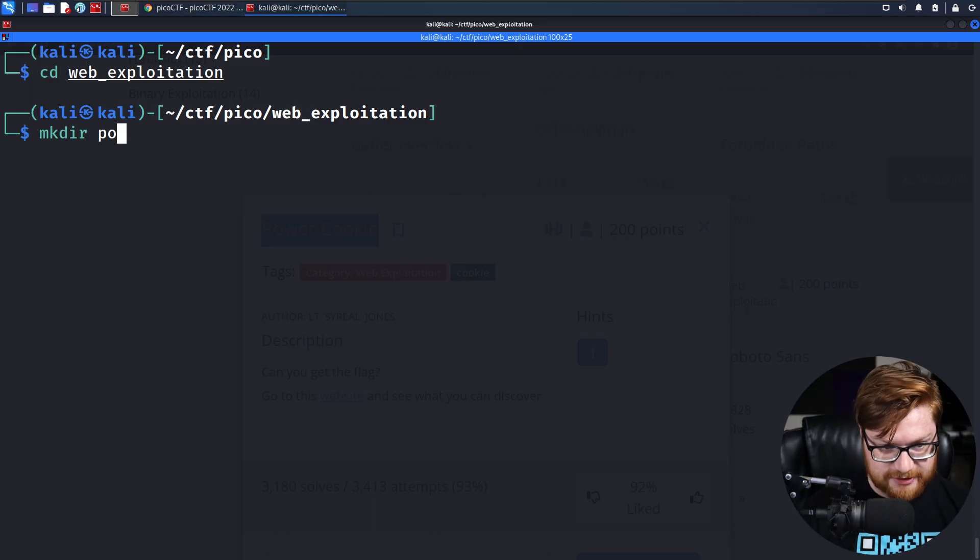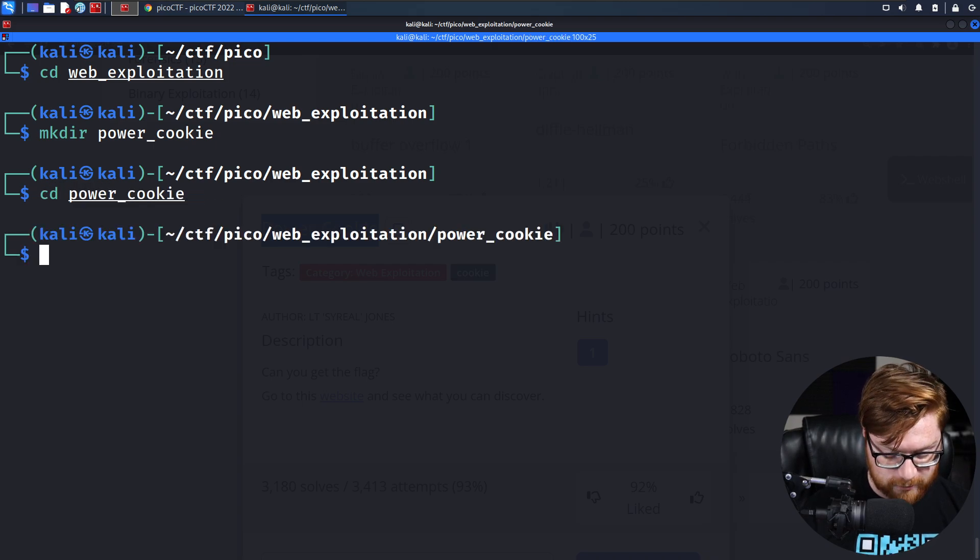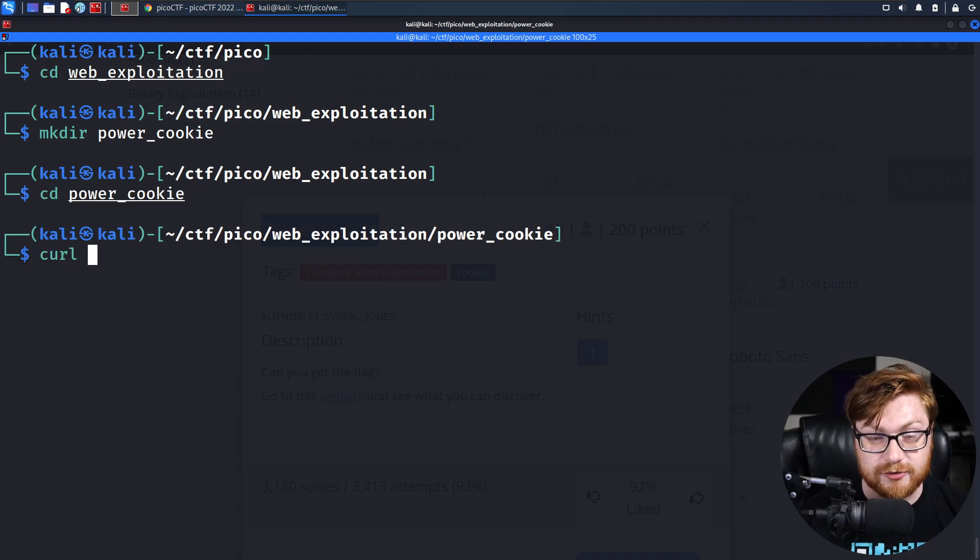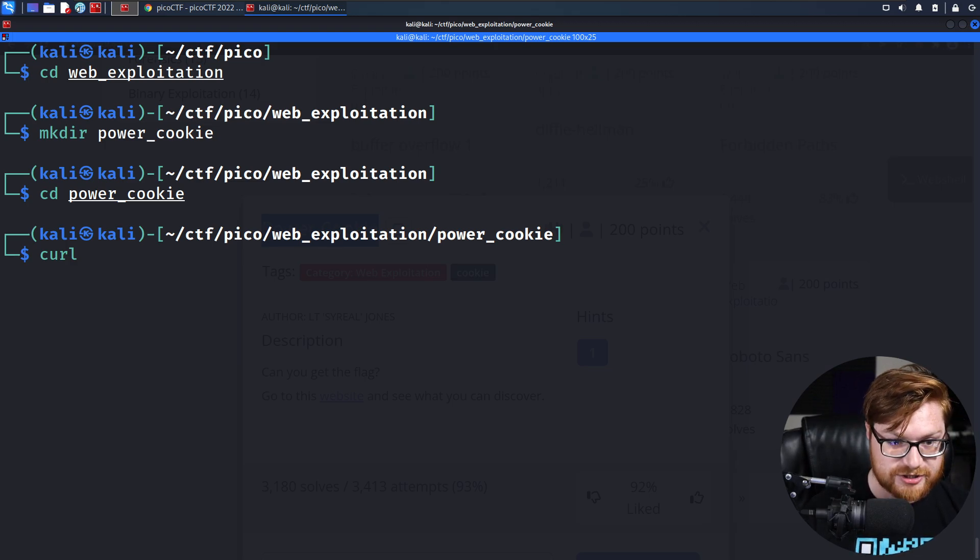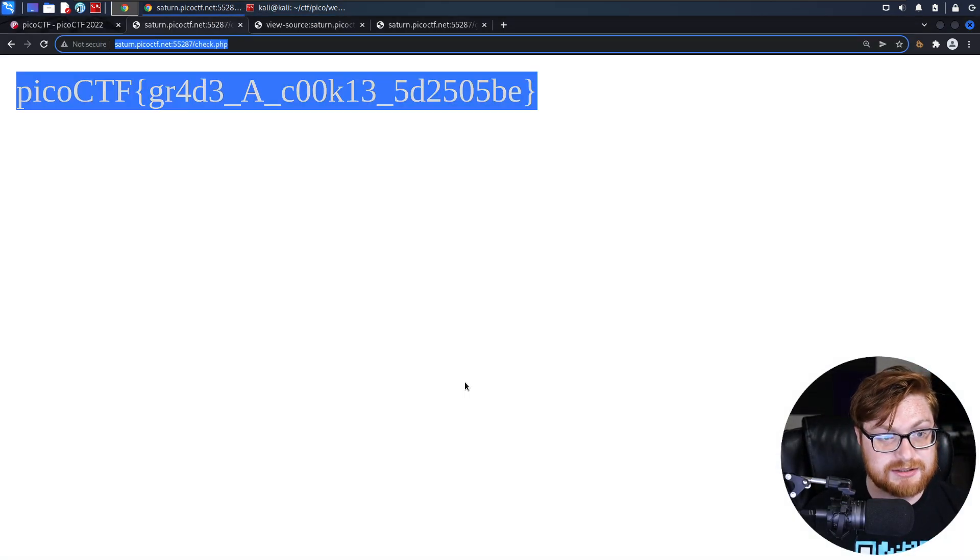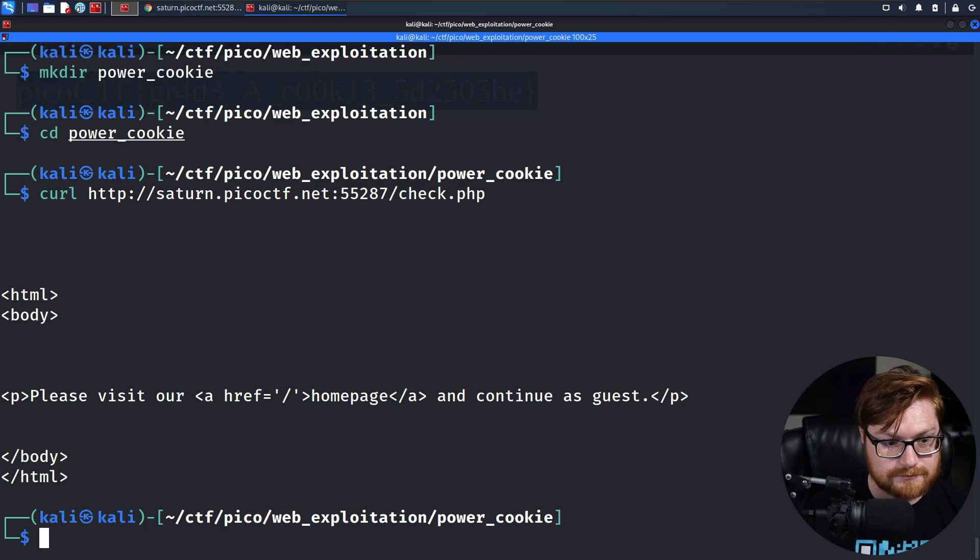Let's make a directory for power cookie. We could use curl as a command line web browser and URL navigator. We could go ahead and reach that specific link, check.php. There we go.